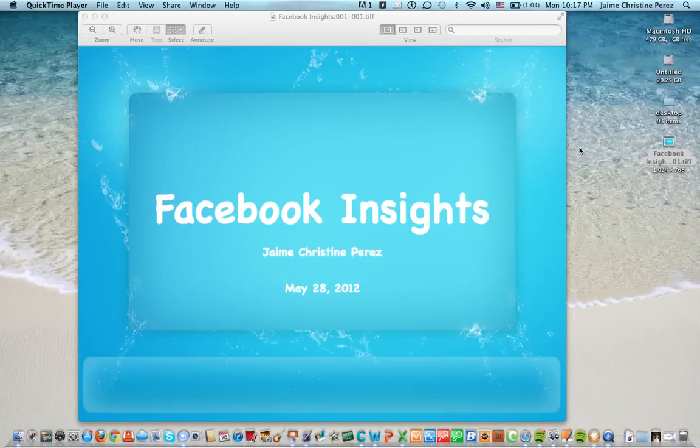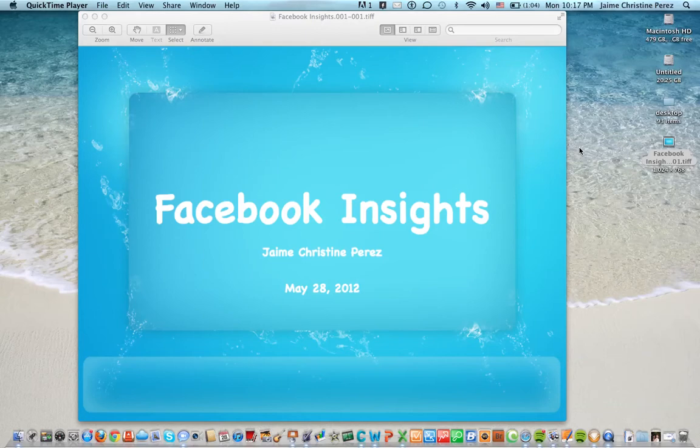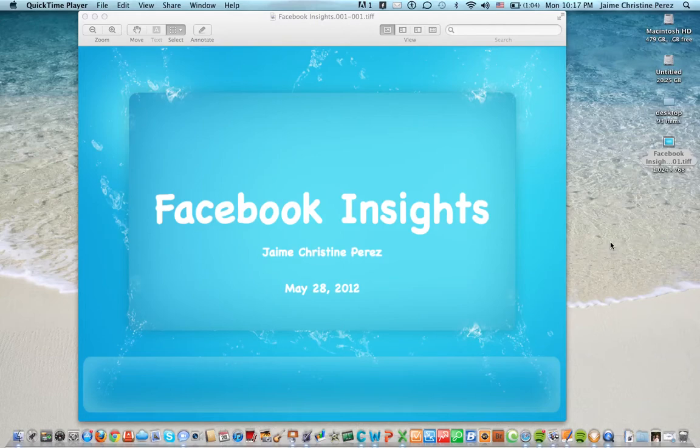I'm sharing with you how to use Facebook Insights. It is a free analytical tool designed for Facebook business fan pages using the new timeline. Facebook really offers you nice insights to the analytics used by your posts.